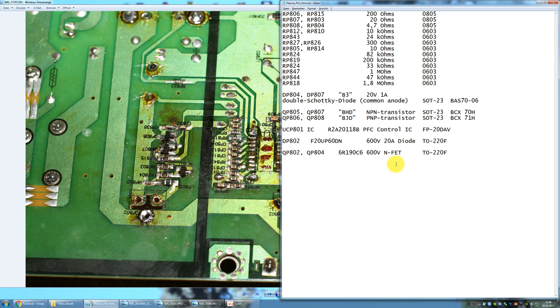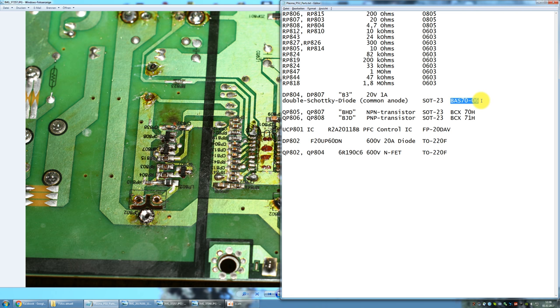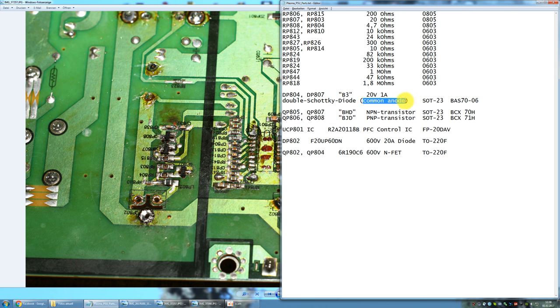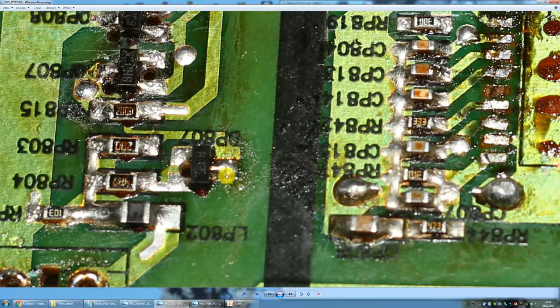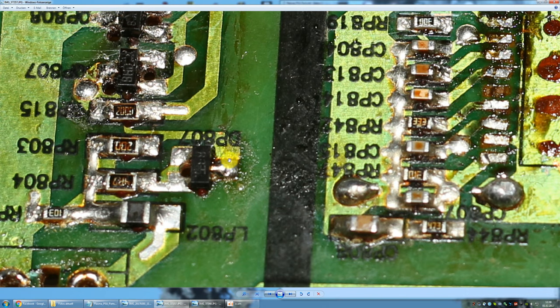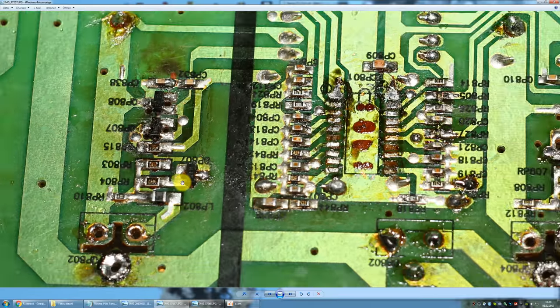Sadly I wasn't able to get the exact replacement parts so instead I got the BAS 70-06 which is a 70 volts 0.2 amps double Schottky diode. I don't think this is a problem since this is just on the way to a gate pin of MOSFET so there won't be any actual DC current to load the diode. So this should work fine, just make sure it's a common anode and that this common anode is sitting on pin 3 so as I said one diode from pin 3 to pin 1 and the other from pin 3 to pin 2 then you're good to go.